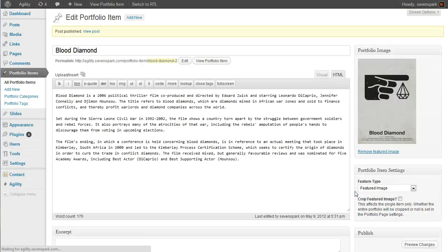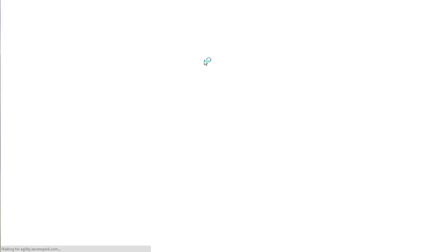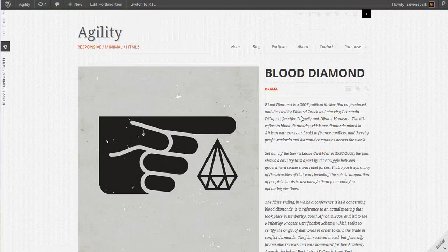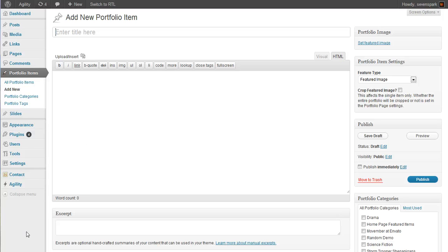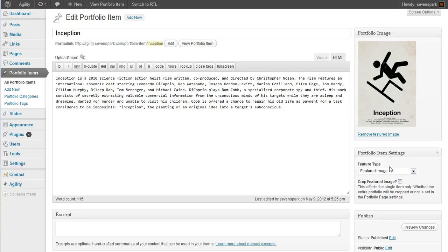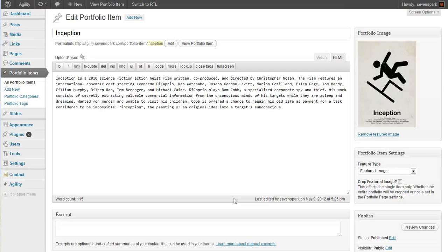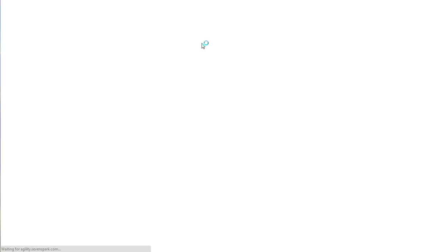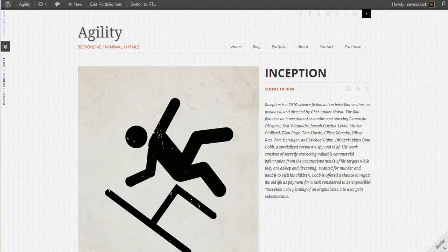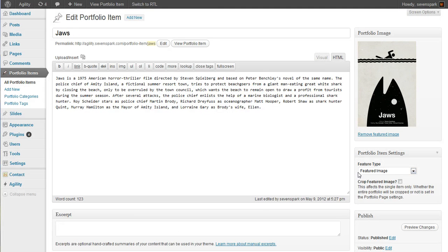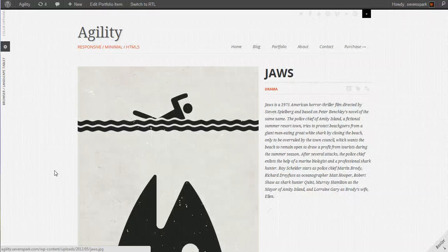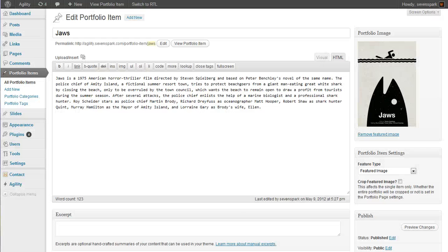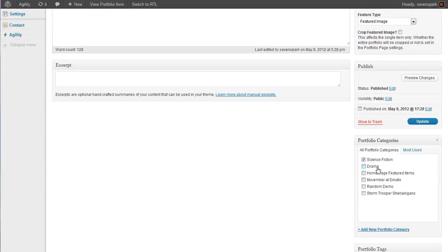Now we can publish this item. And there's our portfolio item. Now I'm going to create three additional portfolio items — I'll pause the video and do this quickly. I've created an item for Inception, which is categorized under science fiction, and an item for Jaws, which is a drama, and an item for The Matrix, which is science fiction.